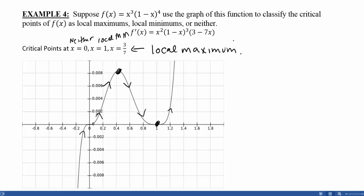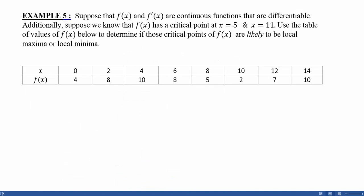Graphs are how we mostly use the original function to do classification. However, if we have some information about critical points, we can also use tables to talk about the original function and classify critical points. Suppose that f(x) and f'(x) are continuous and differentiable functions. Additionally, suppose that f(x) has a critical point at x = 5 and x = 11. Use the table of values for f(x) to determine if the critical points are likely to be local maximums or local minimums. This is a table of f(x), so we're looking at where f(x) is increasing and decreasing.